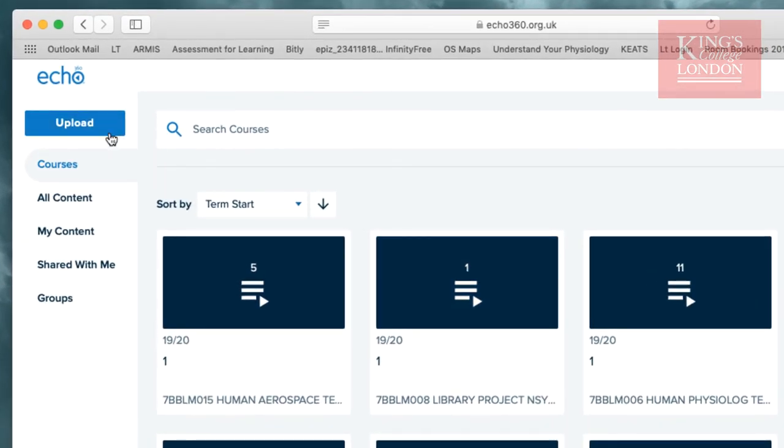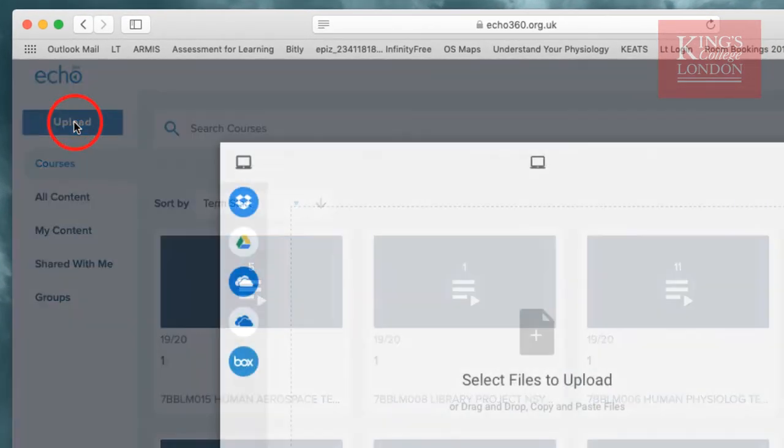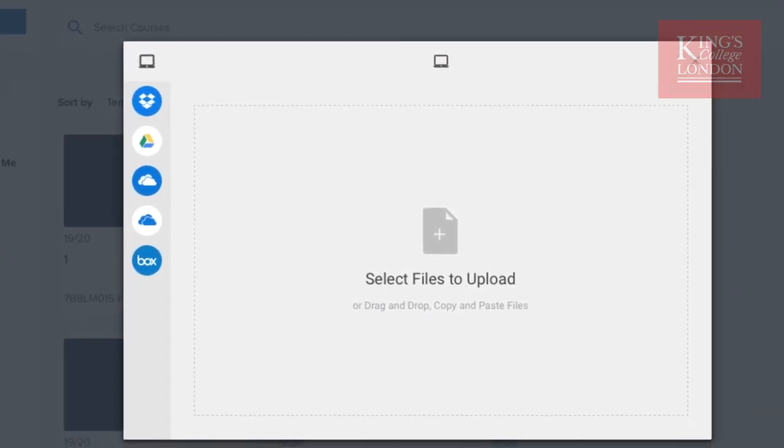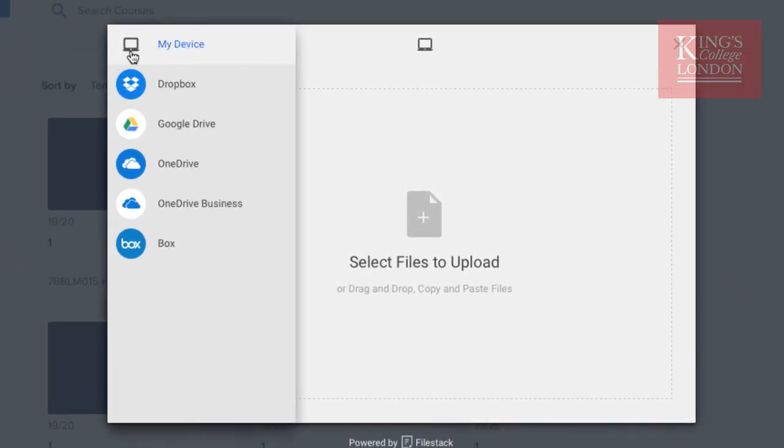So to do this, I click on the Upload button. You can choose to upload from your local computer, Dropbox, Google Drive, OneDrive, OneDrive Business, and there's a box account.